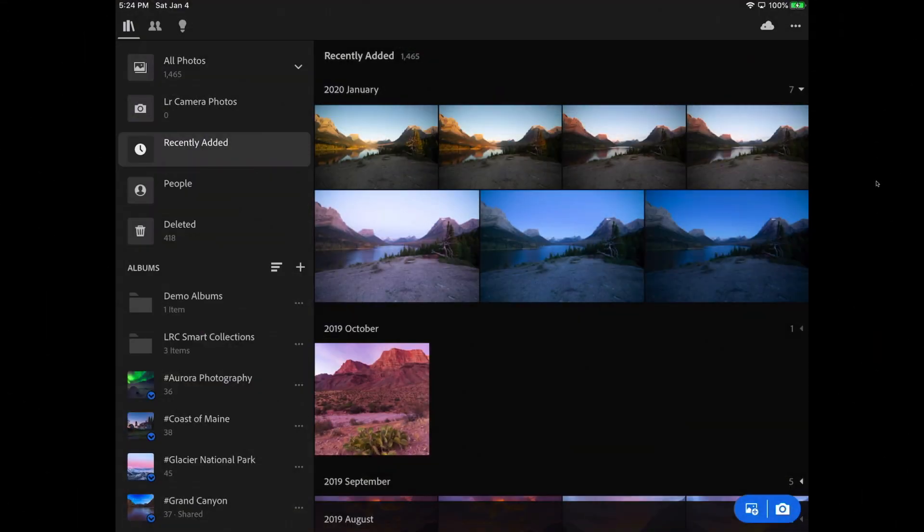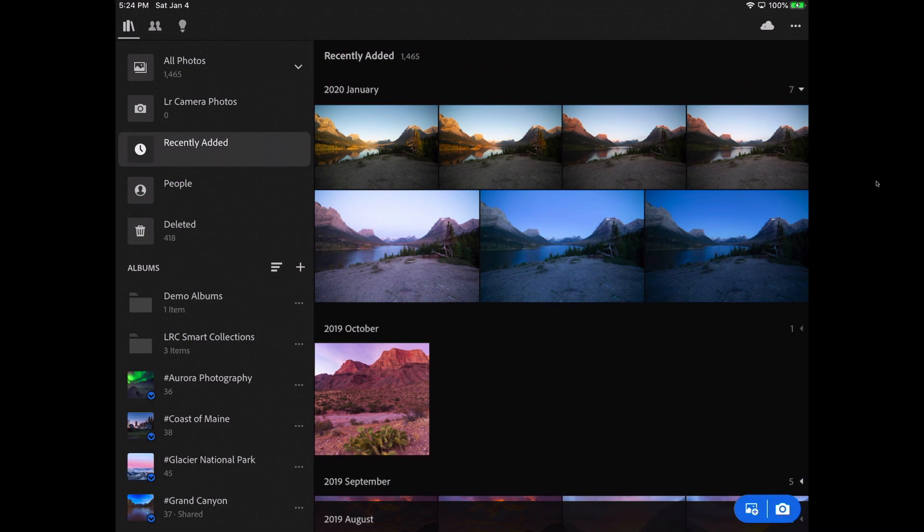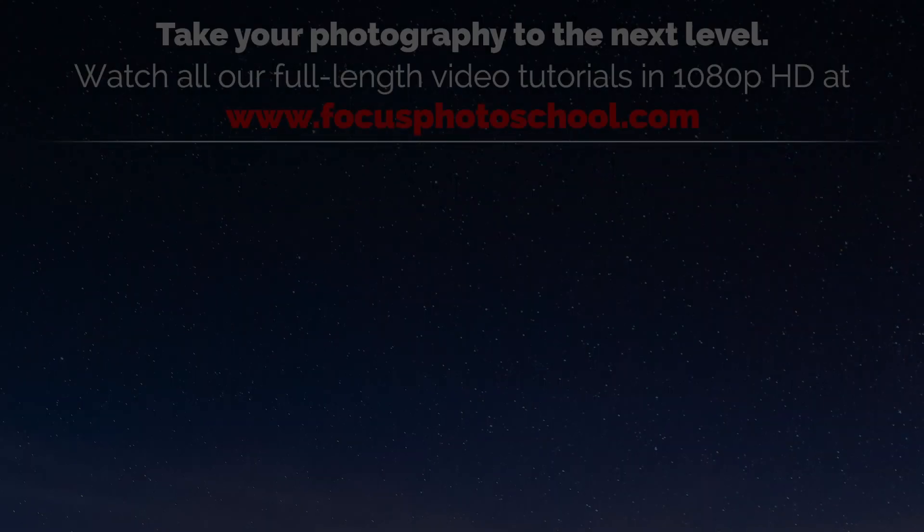Well, there you go. Thanks to direct import, copying images from a memory card to Lightroom for iOS is finally a piece of cake. I hope that you found this video helpful. If so, then please hit the subscribe button and leave us a like or a comment down below. Thanks for watching, and I'll see you in our next tutorial.